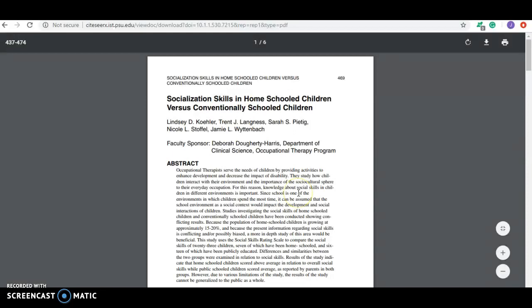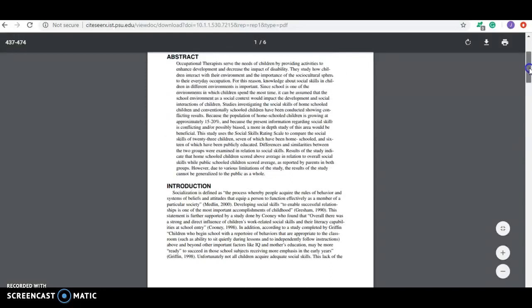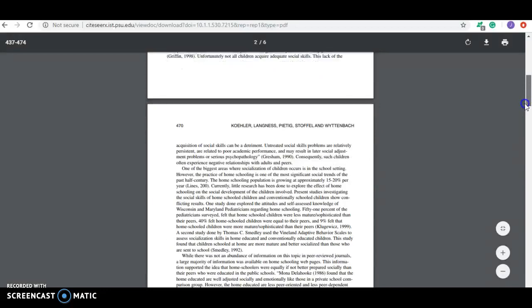Now this is one that I would say for sure, absolutely is a peer reviewed journal article. Because here you have, you've got your title, you've got your authors. And it has a faculty sponsor, so I'm not sure what that's about. But the first thing you look for is this abstract. You've got your introduction and you'll go on down through here and see some key elements.